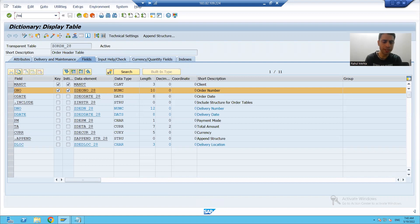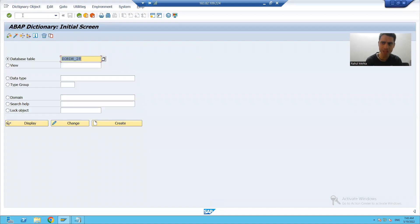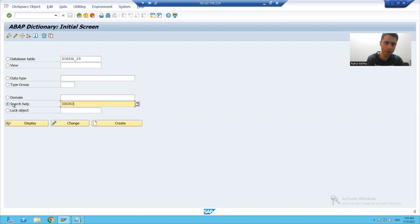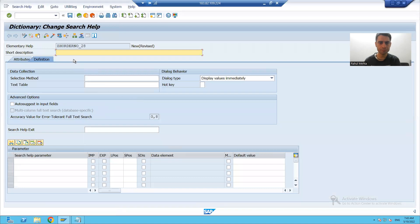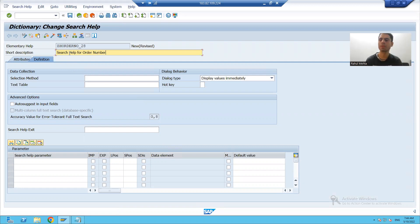To create a search help, I will go to SE11 transaction code and choose the radio button for search help. I will create a search help for order number, click the create button, and two radio buttons appear. We will start with elementary search help and provide a short description: 'Search help for order number.'